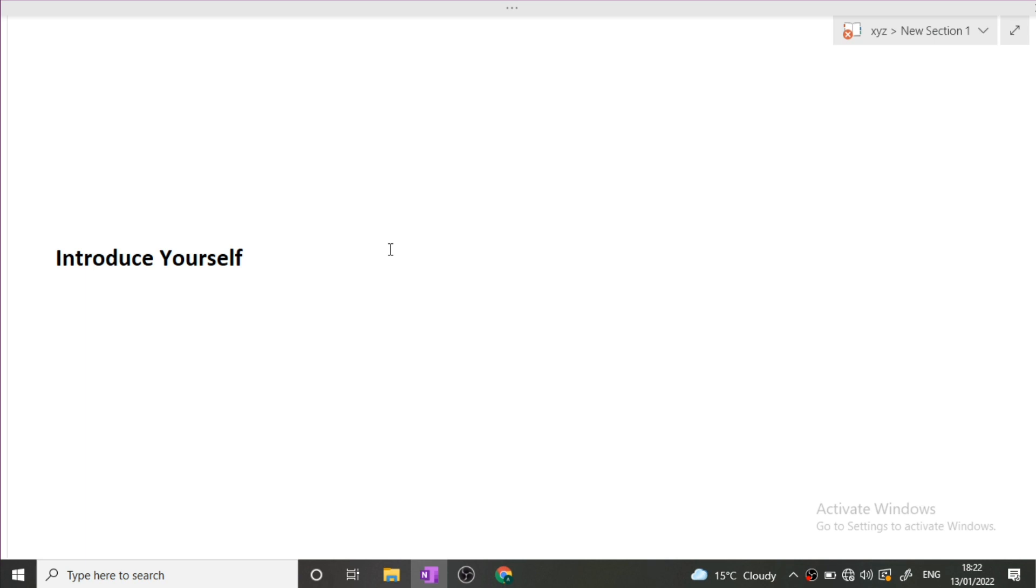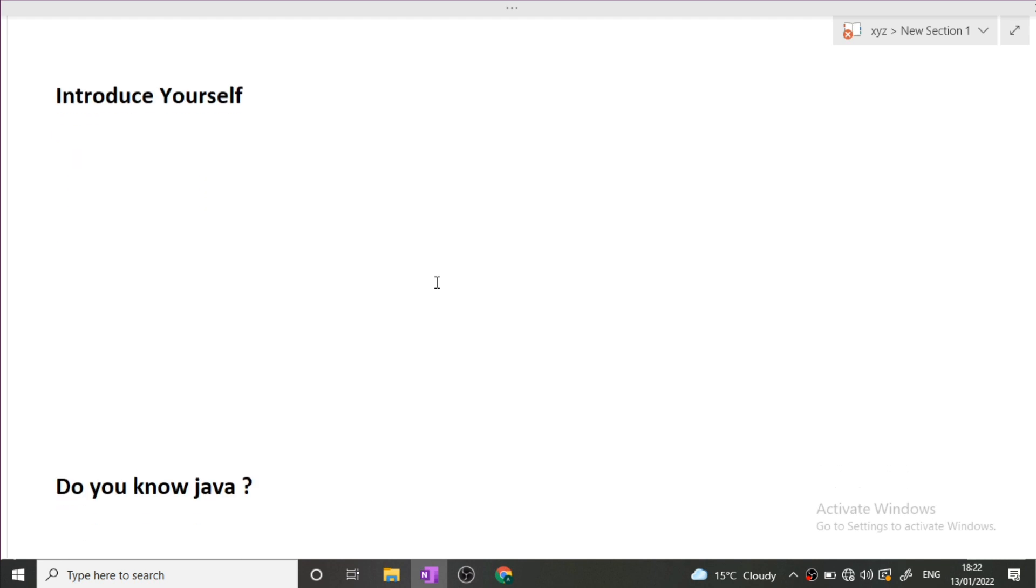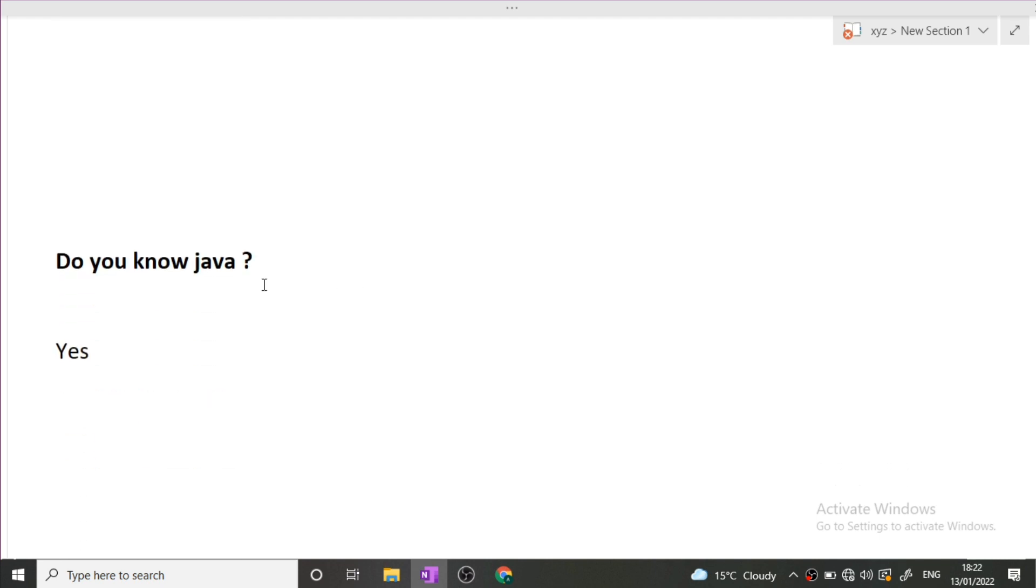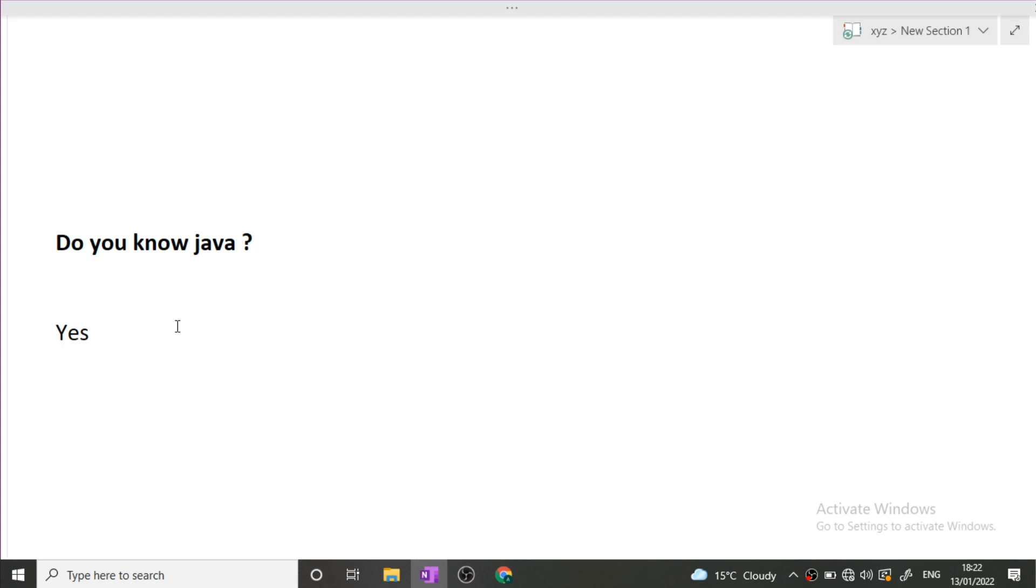Moving to the next question: do you know Java? Yes, my friend knew Java and he said yes. But guys, if you do not know a particular language, let's suppose you know Python and interviewer asked you do you know Java, you can simply say no, I do not know Java, but you can ask me questions from Python or C++, any language in which you are comfortable.